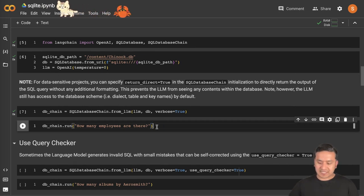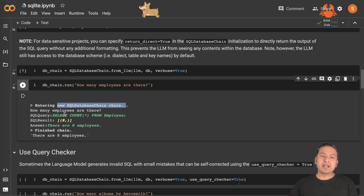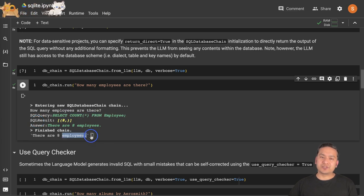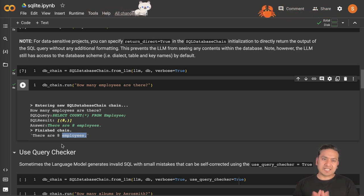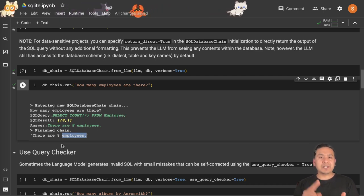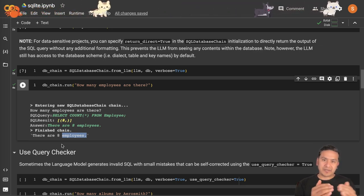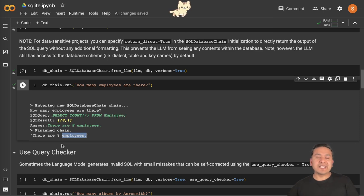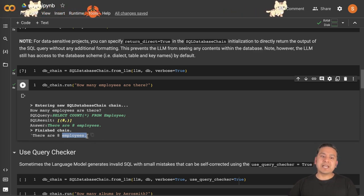Now we can just run the command. If we run 'how many employees are there', it is going to provide us the answer by going through the SQL database chain. As you can see, it creates a new chain — 'how many employees are there' — it generates 'SELECT COUNT(*) FROM employees', counts them, and provides the answer. We provided the question in natural language format. First it knows which database and table to use, then it knows the SQL statement, it gets the SQL result, and then it formats that back to natural language. So there are actually four or five different steps happening inside that particular chain.